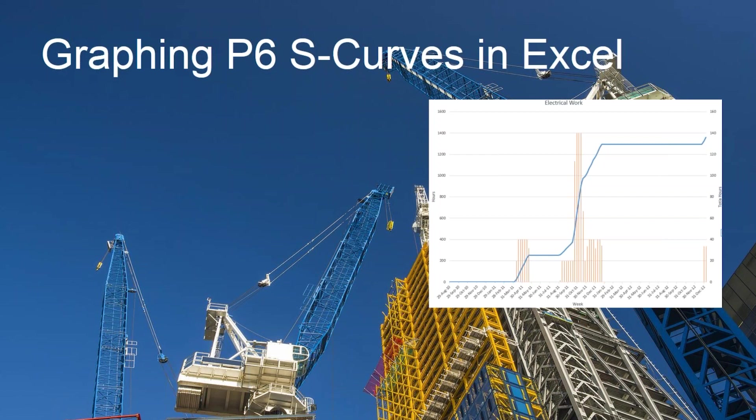We can also see, like in this graph, we can see periods where we have nothing going on. This is my electrical work. So we can plan for those things.